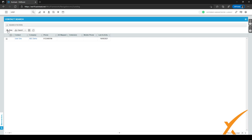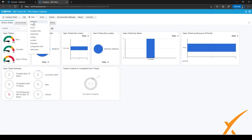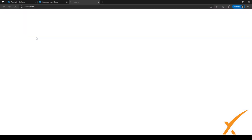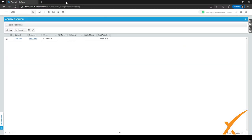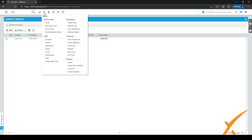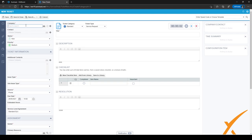You can also create a contact from the company screen — open a company, click 'New', and select 'Contact'. The company will be pre-filled automatically. Additionally, you can add a new contact directly from a new ticket by clicking the plus sign next to the contact field. The same applies when creating an opportunity — select the company, and if the contact isn't in the system yet, click the plus sign to go to the new contact screen.